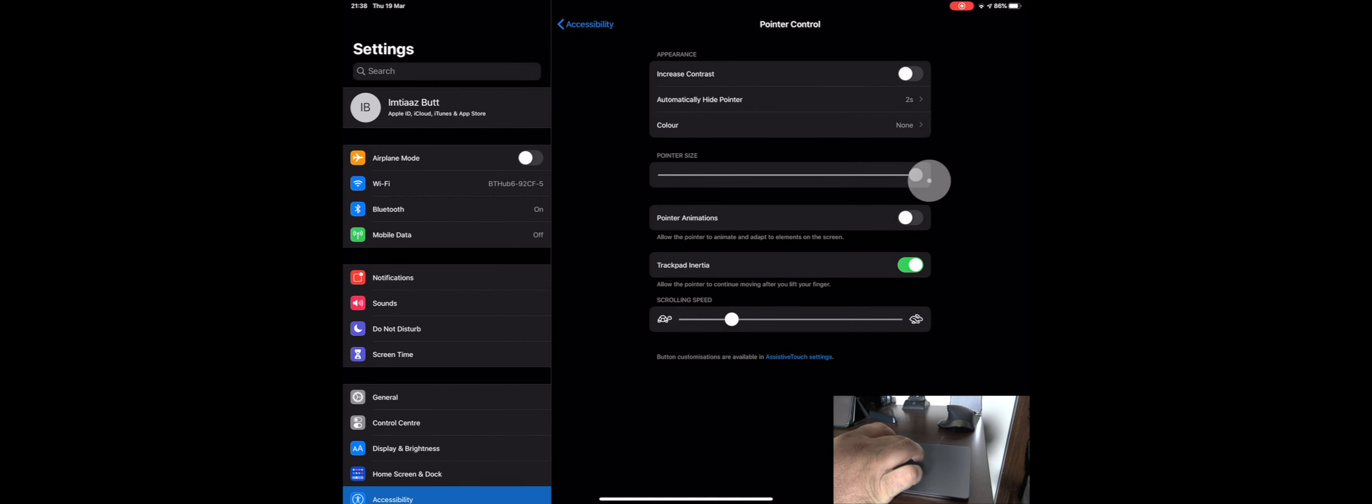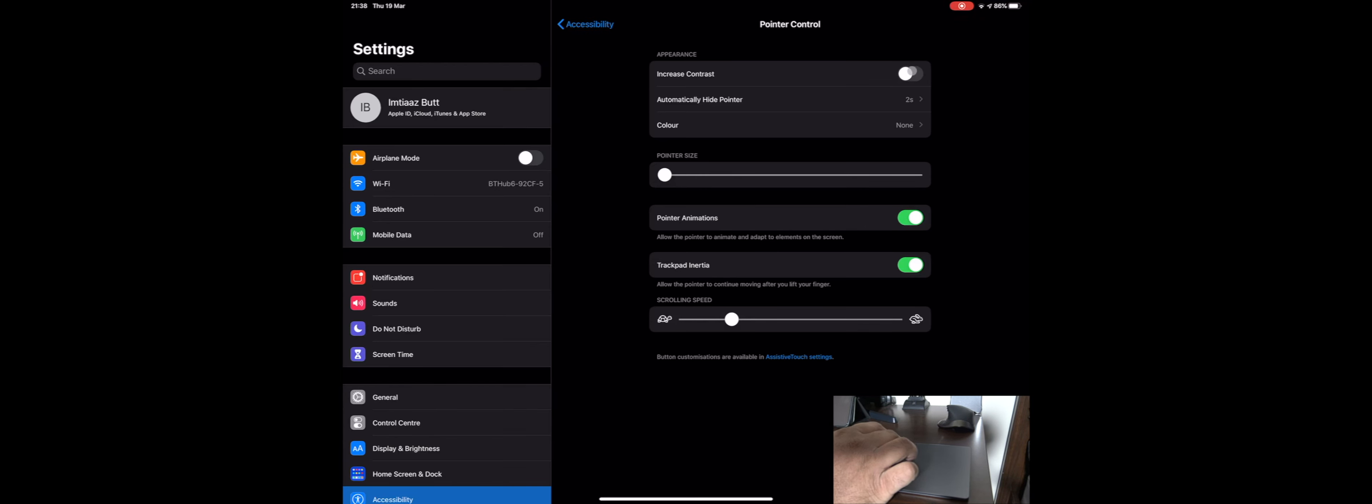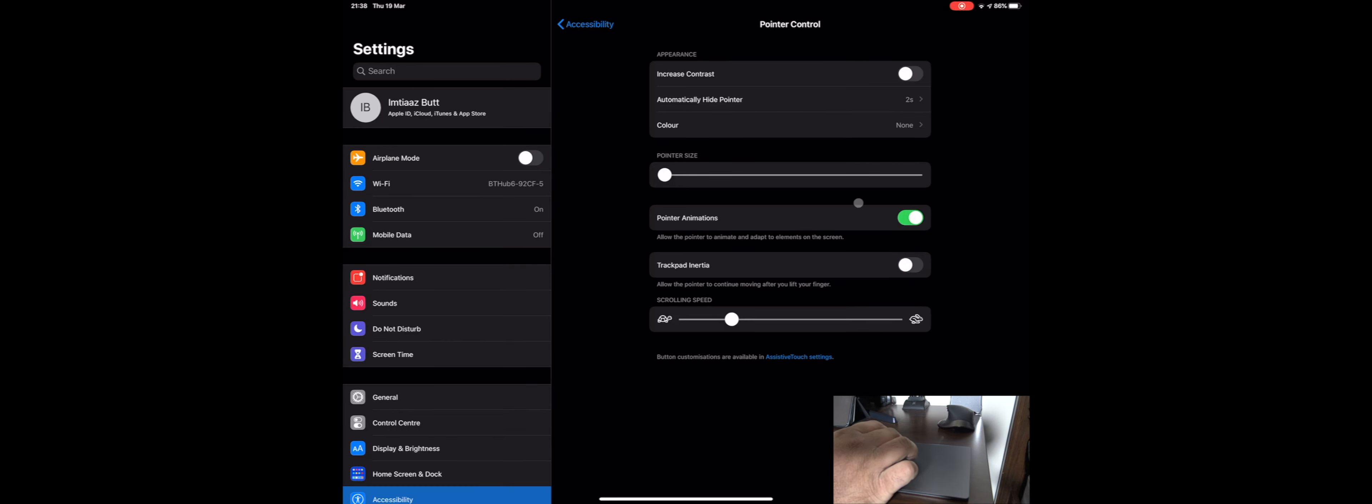You can also change the pointer size, so that's more of an accessibility thing. You can put these pointer animations on, so it'll change shape depending on what you hover over.